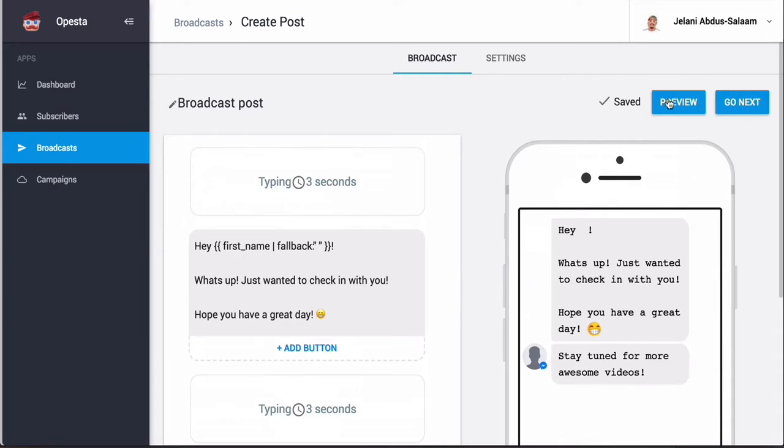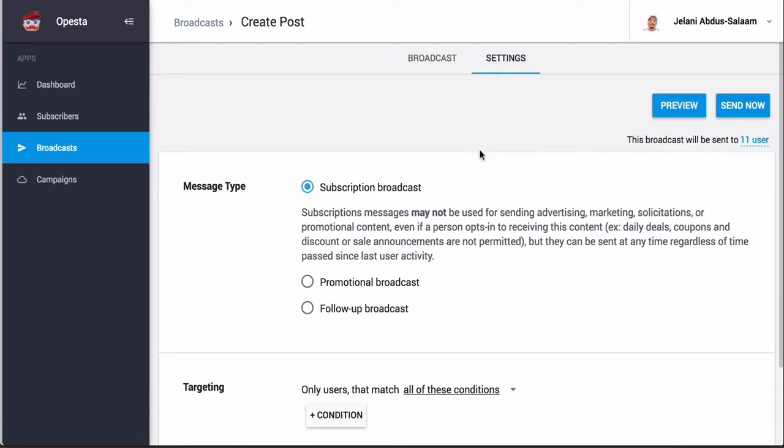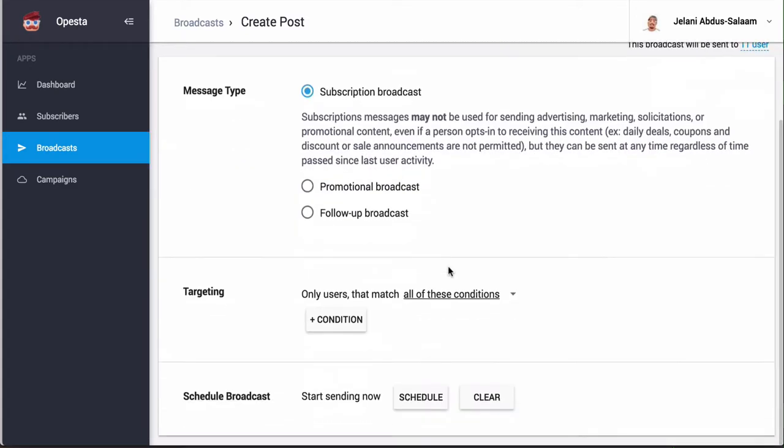Once you're done with the message you can either preview it or you can click go to next. If you go to next it's going to bring us to the settings tab right here. And then we can choose the message type, so we can choose if it's going to be a subscription broadcast, promotional broadcast, or follow-up broadcast.